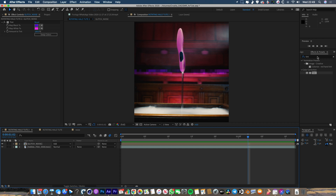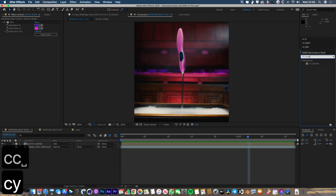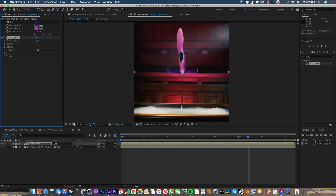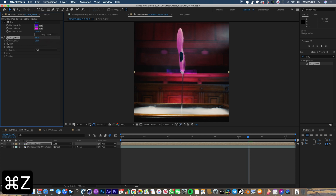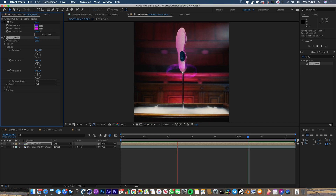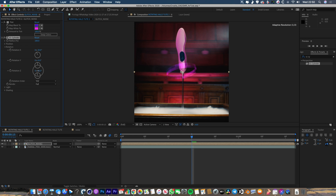The way we're going to wrap it is using an effect called CC Cylinder. Drop that on this layer and you can see it's taken the left edge and the right edge and joined them together into a cylinder. If I go up to the CC Cylinder effect, I can play around with the radius and stretch it. Going into rotation, I can rotate it and we've got this cool cylinder. I can add a couple of bits of rotation on the X and Z — it already looks pretty cool just like that.